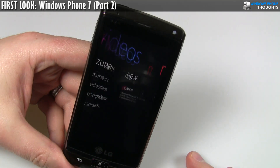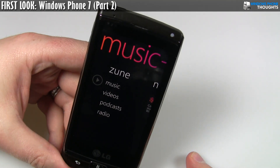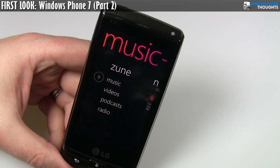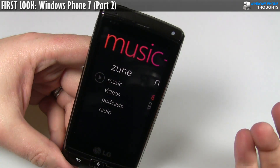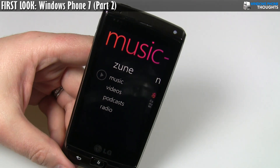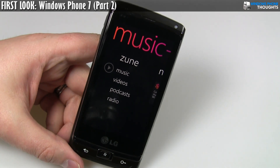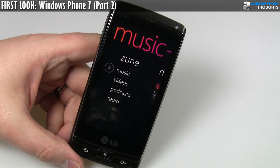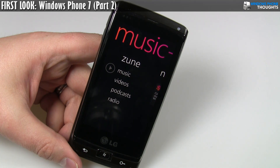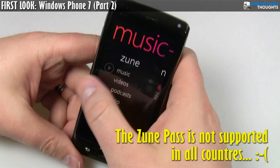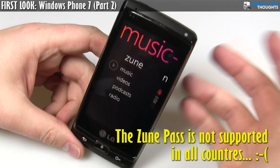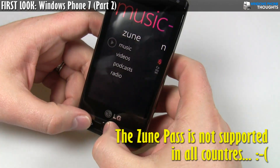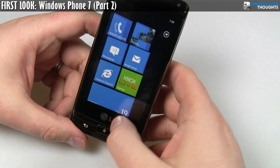Another thing is Music and Videos. There's nothing in here right now — I'm going to do a PC sync later in a different video. But this is basically Zune, right? This is your entire Zune music experience. If you have a Zune pass, you can stream millions of music tracks directly to your phone for 15 bucks a month, and you get to keep 10 of those. Real simple, real compelling stuff.